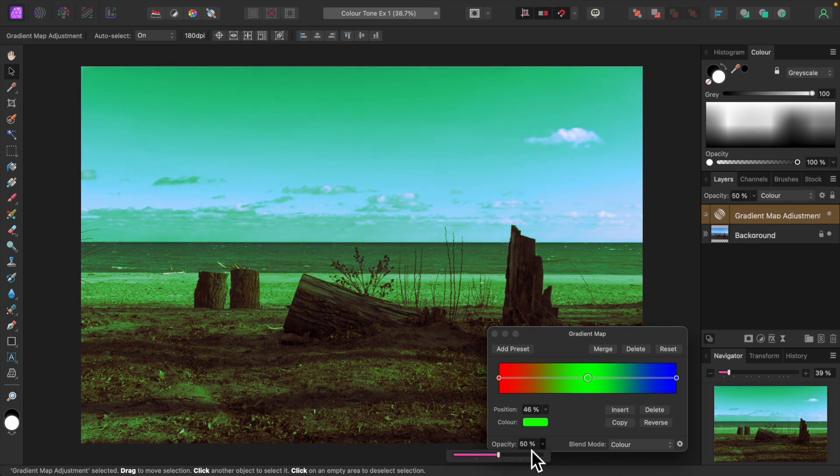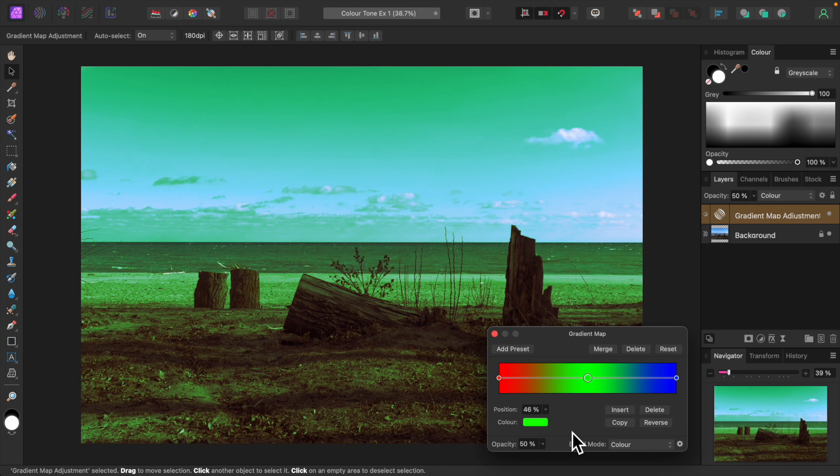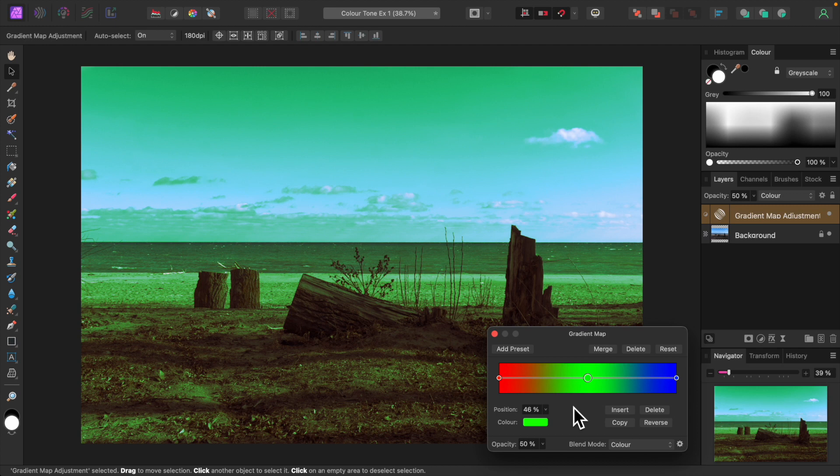Okay, that doesn't look so alien. We want to warm things up, so let's map some warm colors into the shadows, mid-tones, and highlights of our image. First, the shadows. Click on the node on the far left. This represents shadows. Click on color and set it to a deep orange.